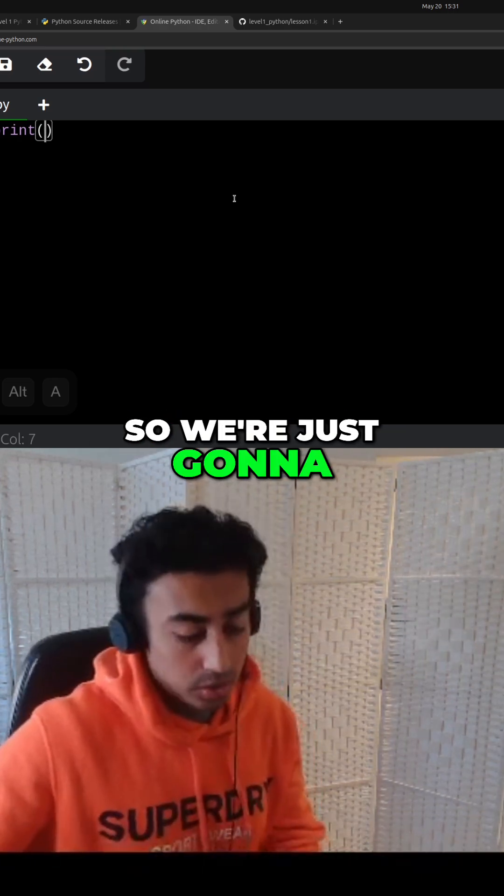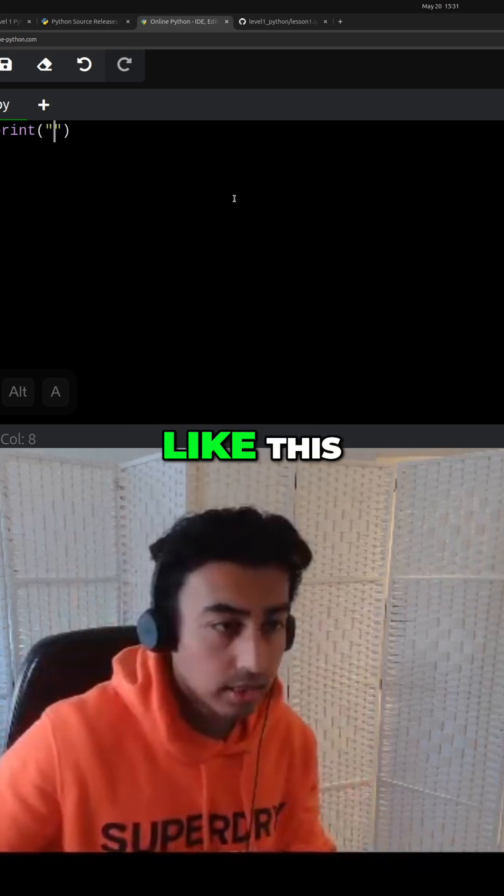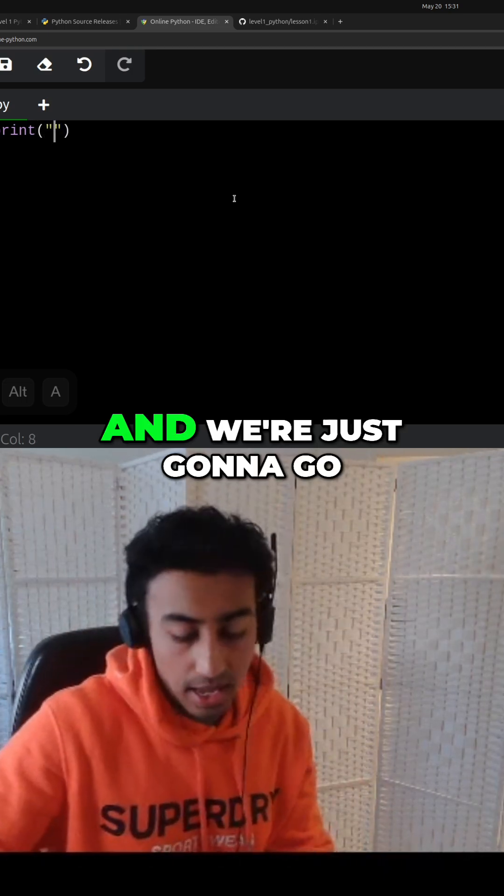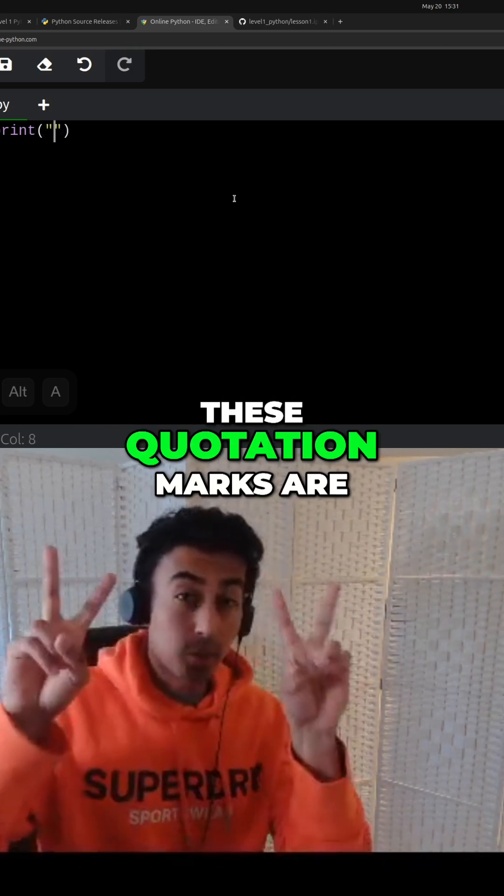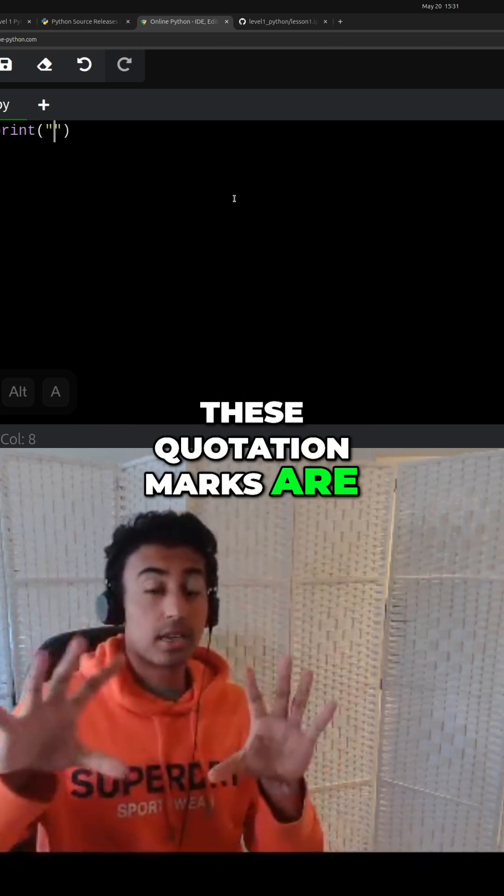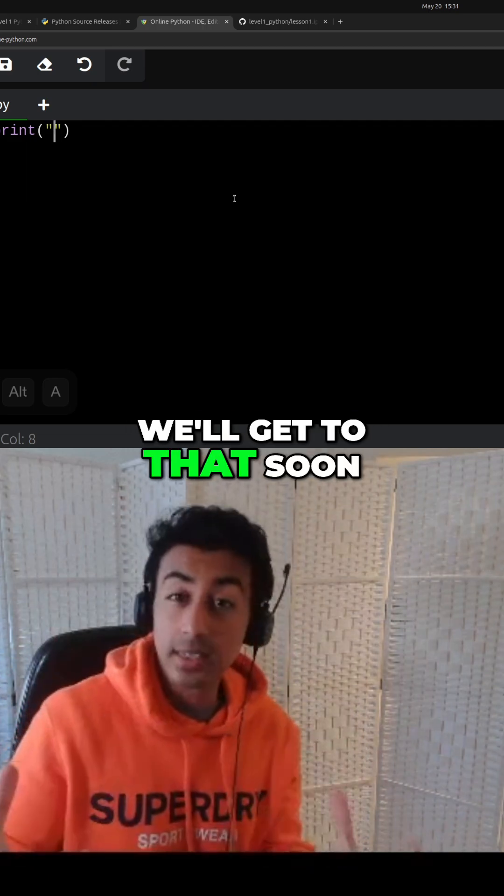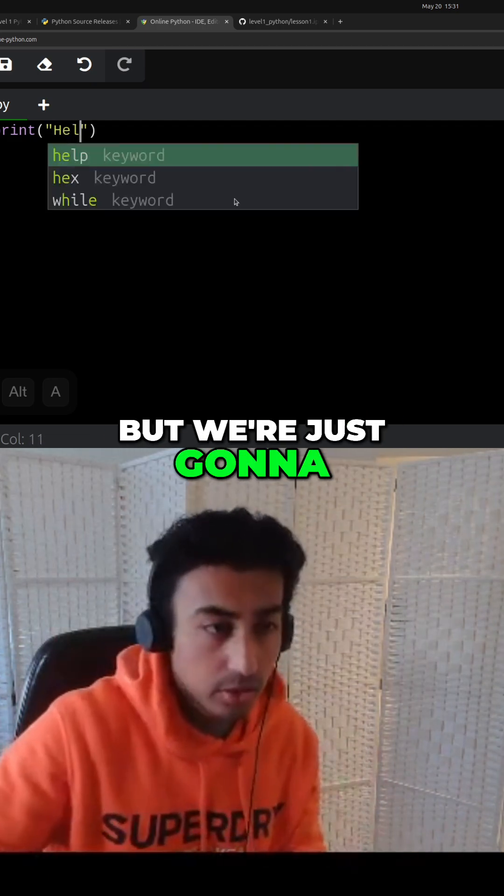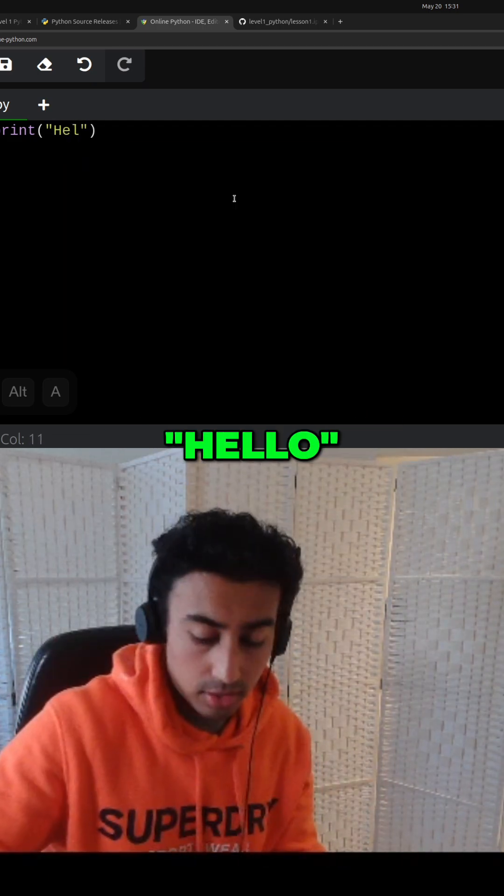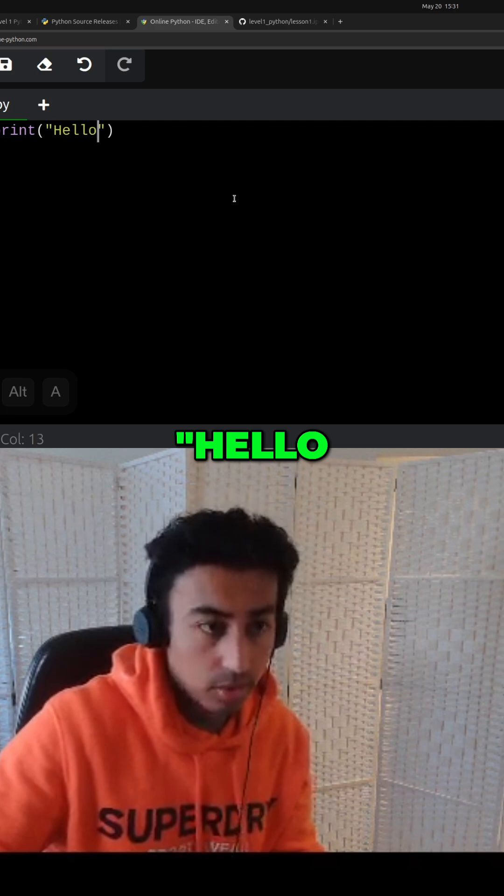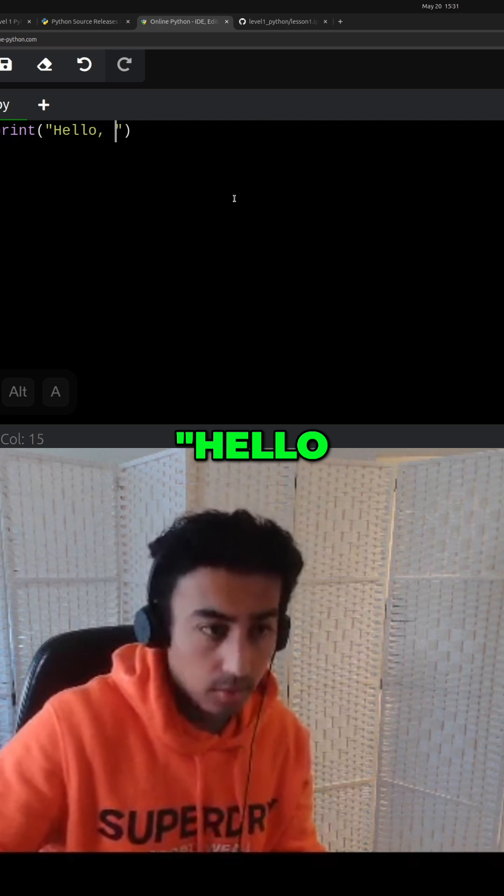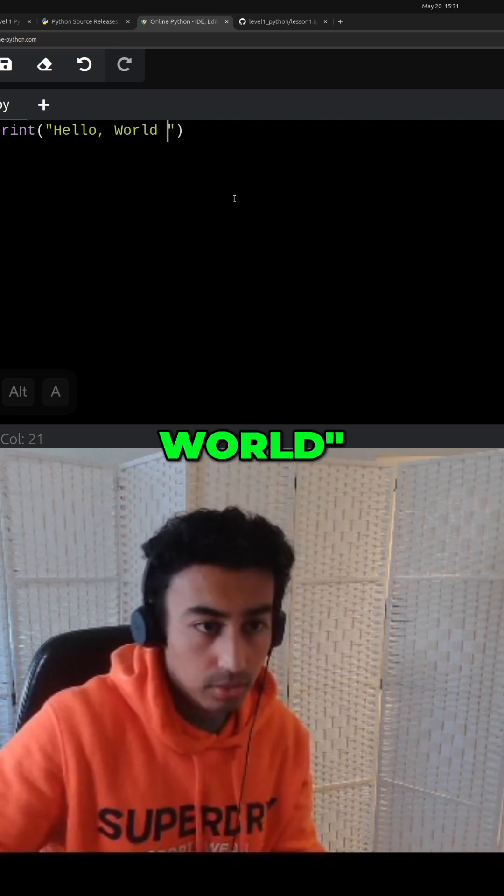We're just going to put these quotation marks here, like this, and these quotation marks are a string. It's a string. We'll get to that soon, but we're just going to write hello world.